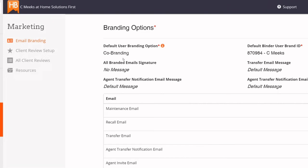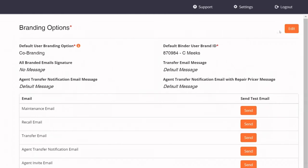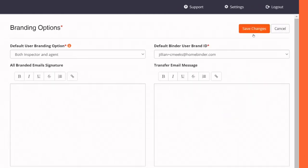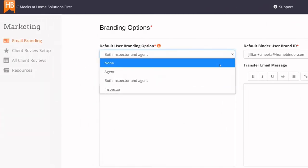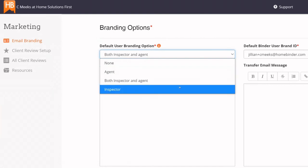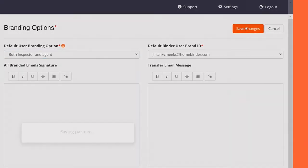To make changes to this setting, click on the Edit button and choose your setting from the drop-down menu. Then, click Save Changes.